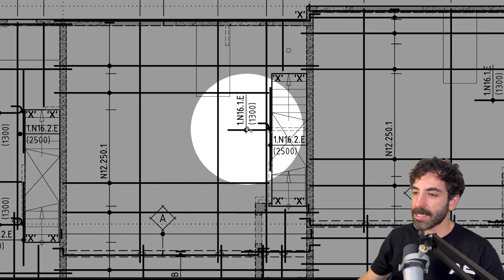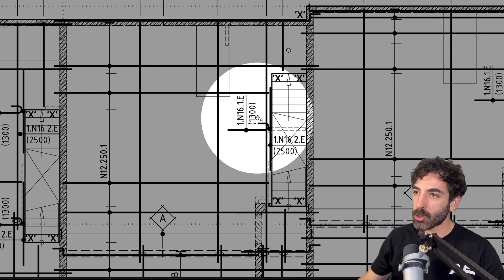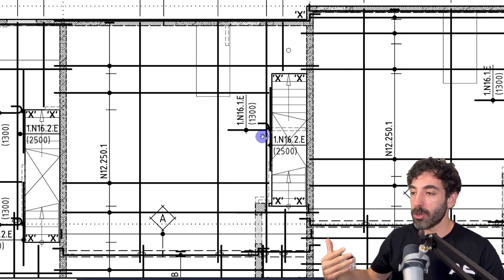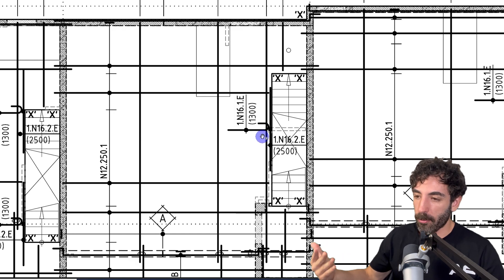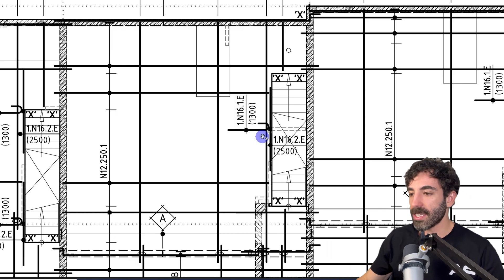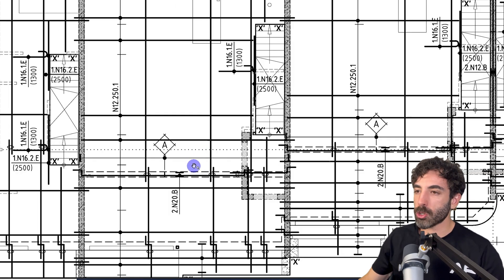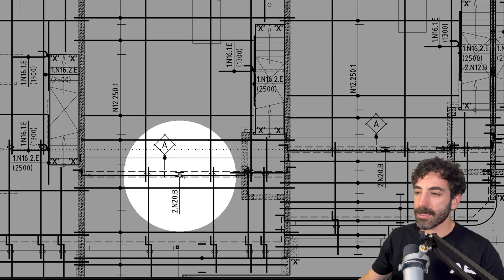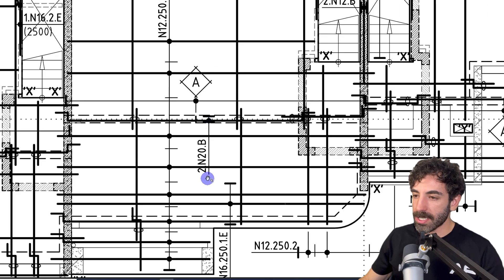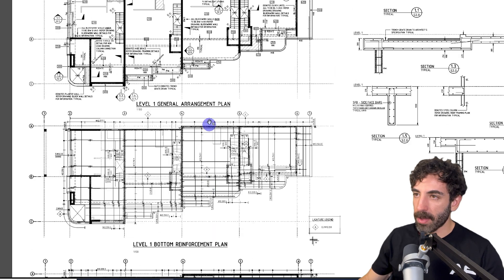There is one N16 extra bar, 1.3 meters long, with a hook. This is the integrity reinforcement we discussed in the previous lesson — where there's a column under, you need those extra bottom bars to prevent progressive collapse. We also have two N20 bottom bars, and there's a letter 'A' tag which indicates N12 closed ligatures at 250 centers. Let's go to this section to understand better what's happening.